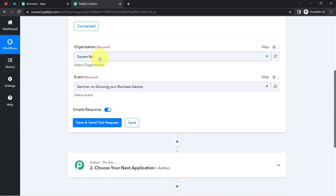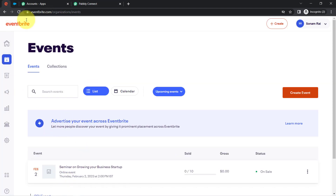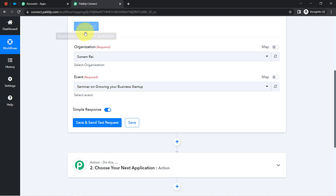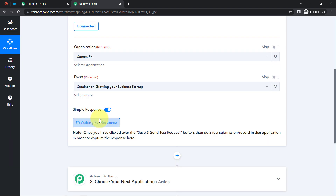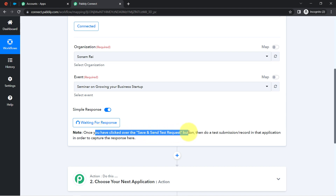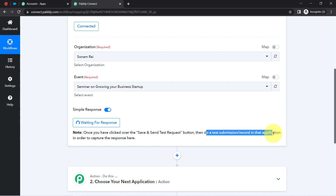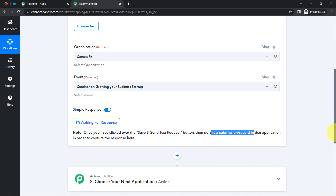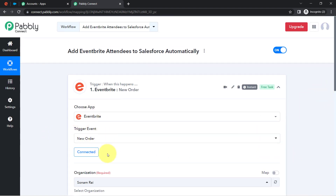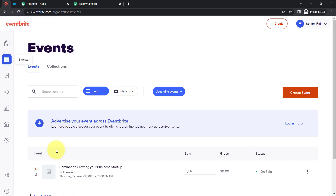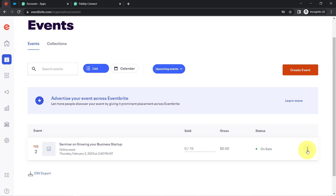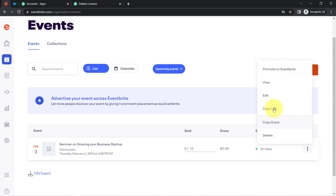I have the organization name as Sonambrite, which is showing here. I have a single event which is also reflected. I'll select that event and click Save and Send Test Request. It has started waiting for a response — it is asking you to do a test submission, which means registering for the event as an attendee. So I will open the link of this event and register as an attendee.